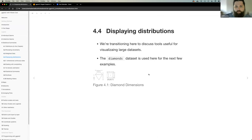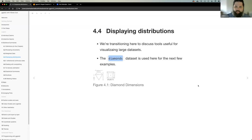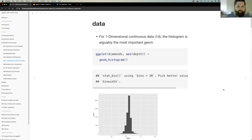Moving on to displaying distributions. These examples use the diamonds dataset, which was referenced last time Colin gave a presentation. It's a dataset of different diamond dimensions with 54,000 rows, giving us the opportunity to change various geom settings to see how the plot looks.